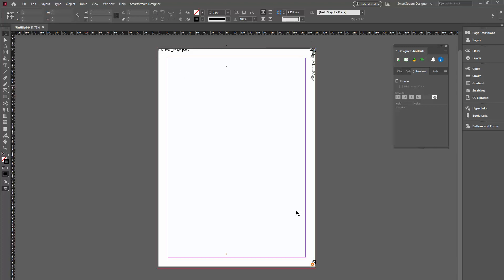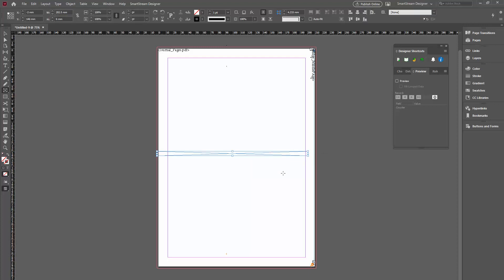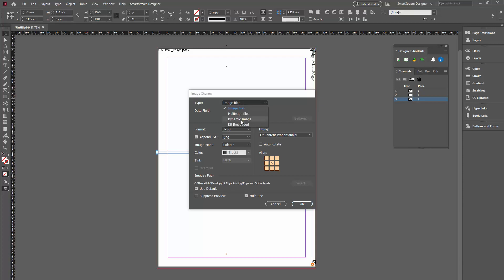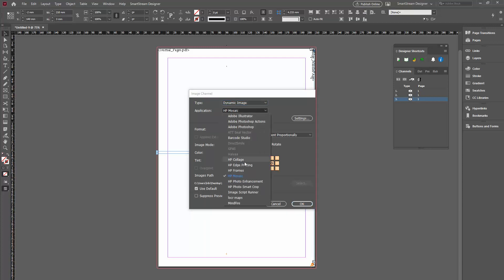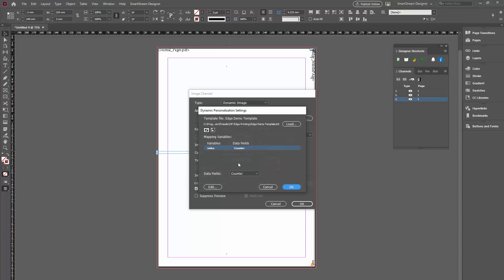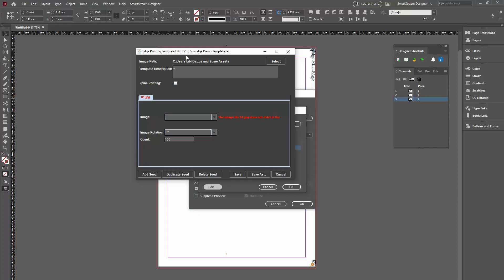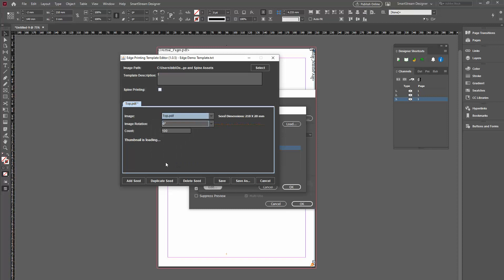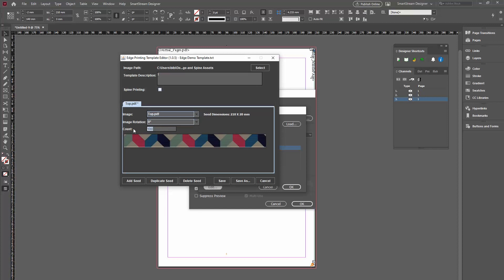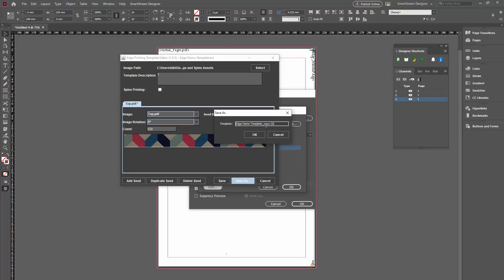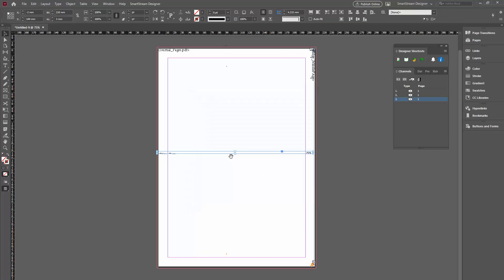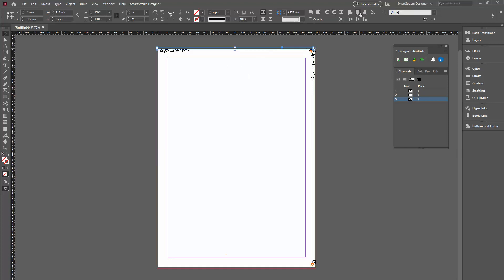I'll do the same things for the top and bottom. Let's do it real quick. Again, I'm creating a horizontal channel. This will be 210 on 3 millimeters. Create another channel. This will be a dynamic one with edge printing. I'll edit it. But here, I'll select the top image. Again, this is divided into 120 different variations. Save this. This will be the edge top. I can then put it where it needs to be. And in the middle.